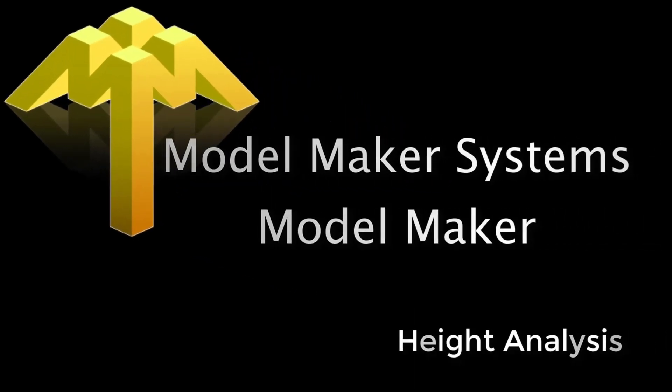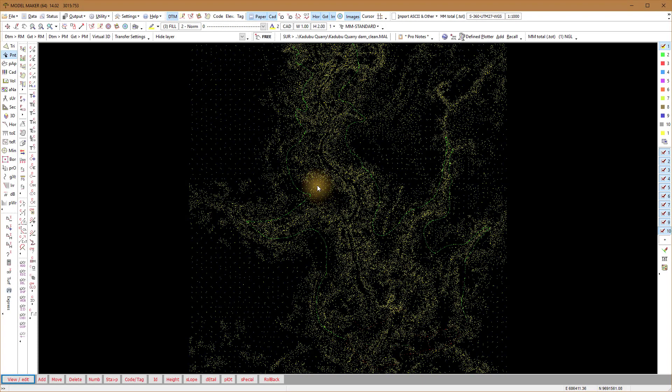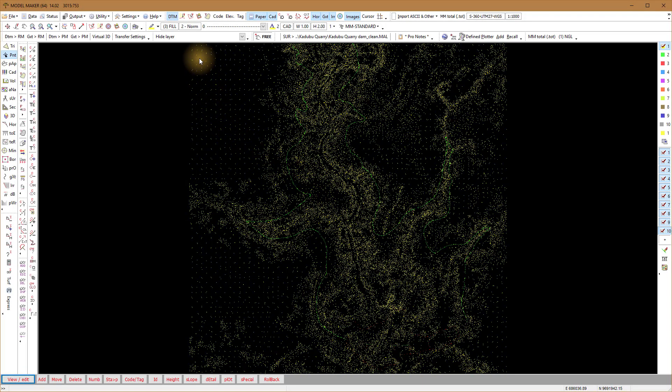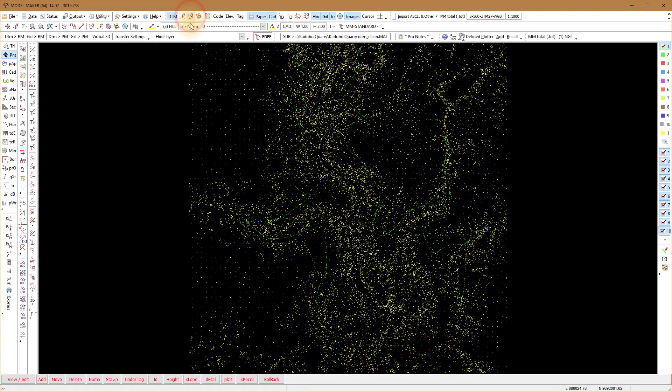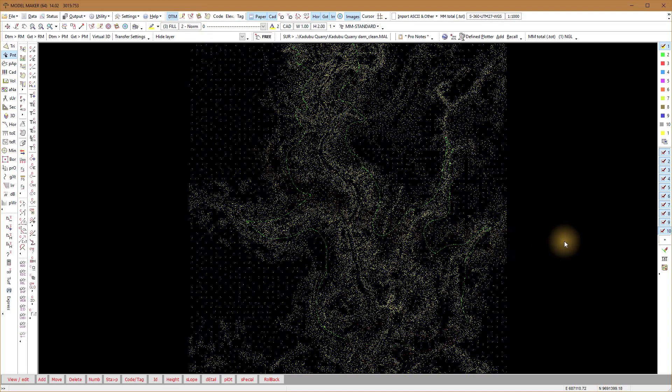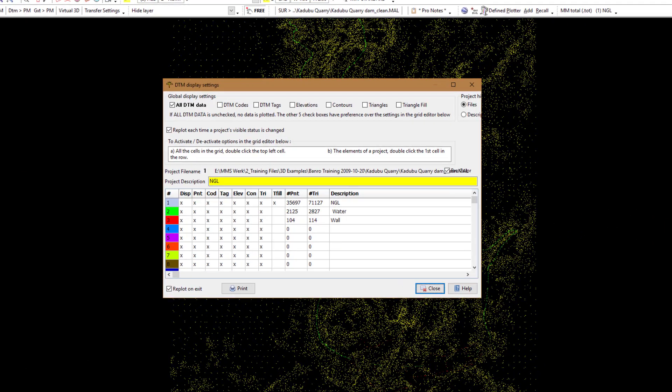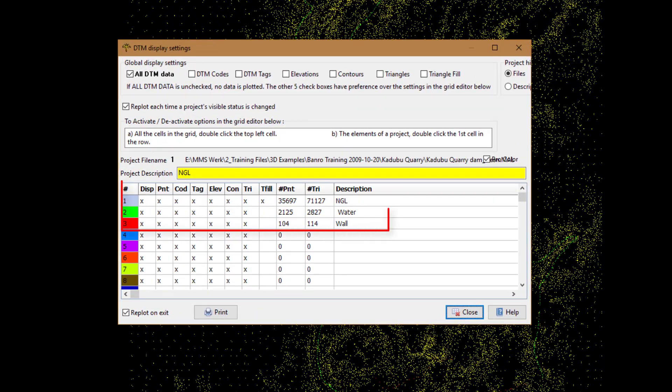This clip will illustrate some of the features in the height analysis function. The height analysis needs a triangulated model to work. In this illustration we have three projects loaded in Model Maker. Project one contains the natural ground level.